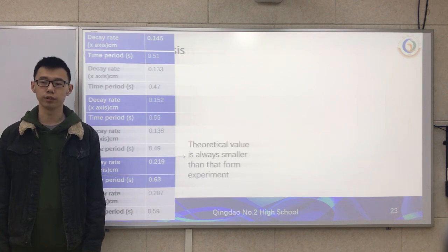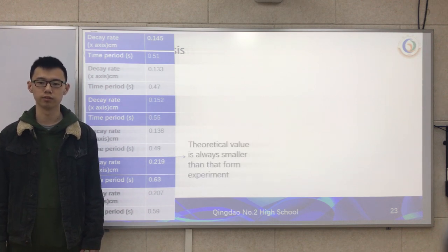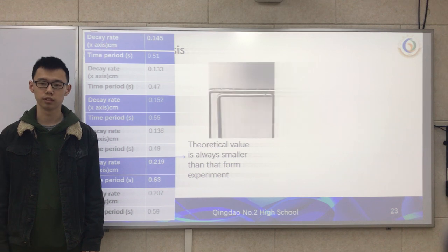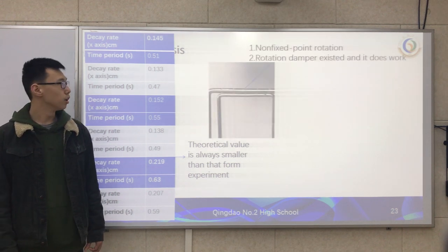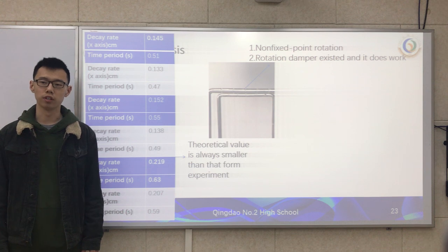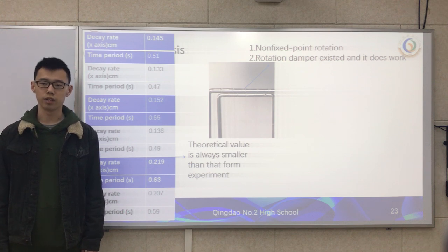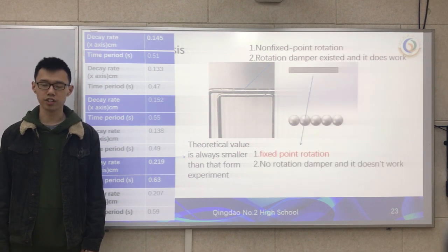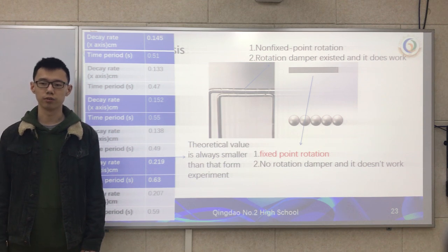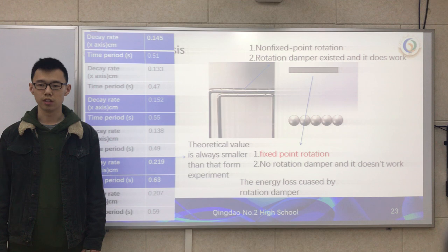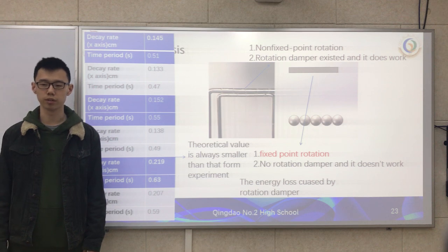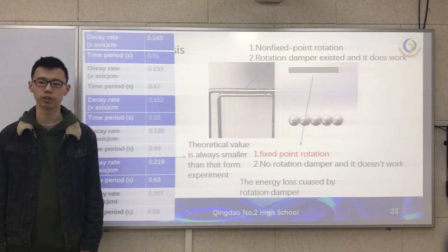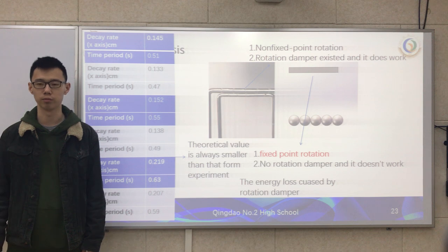According to our data, we found that our theoretical value is always smaller than the experimental value. This is because in the real case, the ball actually rotates about a non-fixed point and there are rotation dampers which do work. But in our simulation, the ball rotates about a fixed point and there is no rotation damper, so it does no work. The energy loss caused by the rotation damper causes the theoretical value to always be smaller than the experimental value.